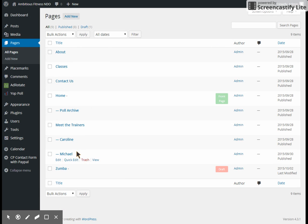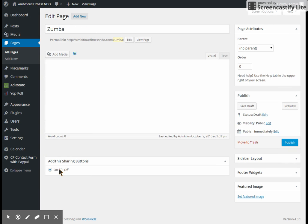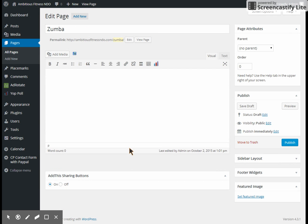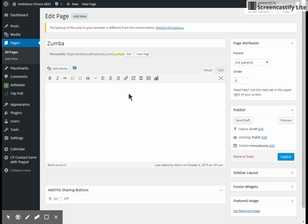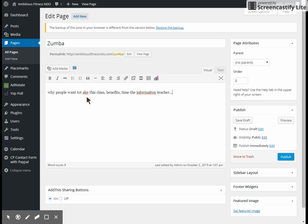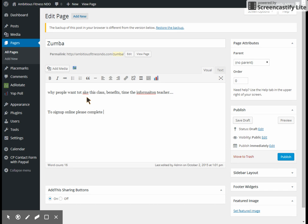And I already started a page for it. It's still listed as a draft so we're just going to click it to go in and edit it. In here you're going to put why people want to take this class, the benefits, obviously the time, the information, who's teaching it, all of that you want to sell the class. Then at the bottom you will say to sign up online, please complete this form with your name in the message and phone number.